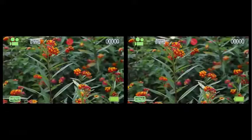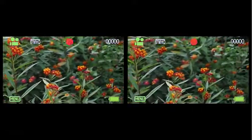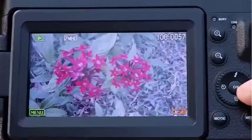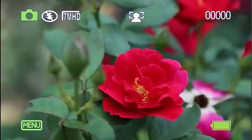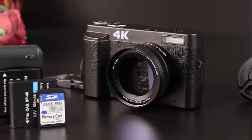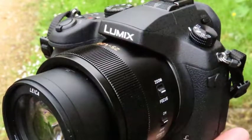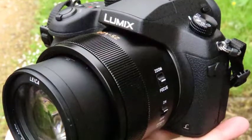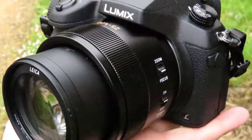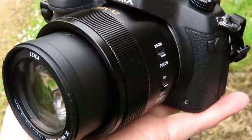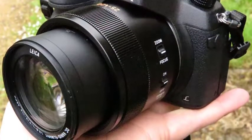Now, you might be wondering, how is camera resolution related to megapixels? Well, megapixels are a unit of measurement used to quantify the resolution of a digital camera. A single megapixel equals one million pixels. Many people mistakenly assume that higher megapixels directly translate to better image quality.